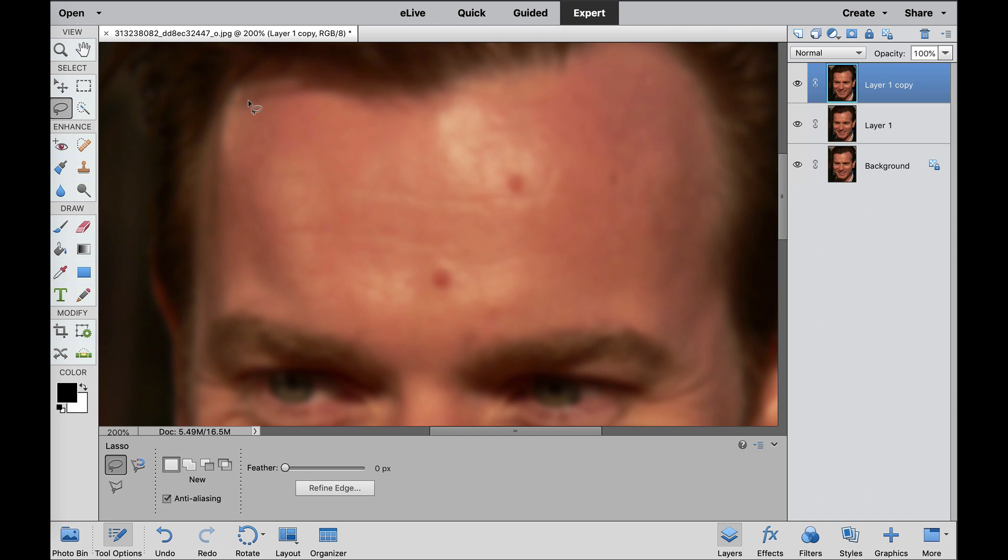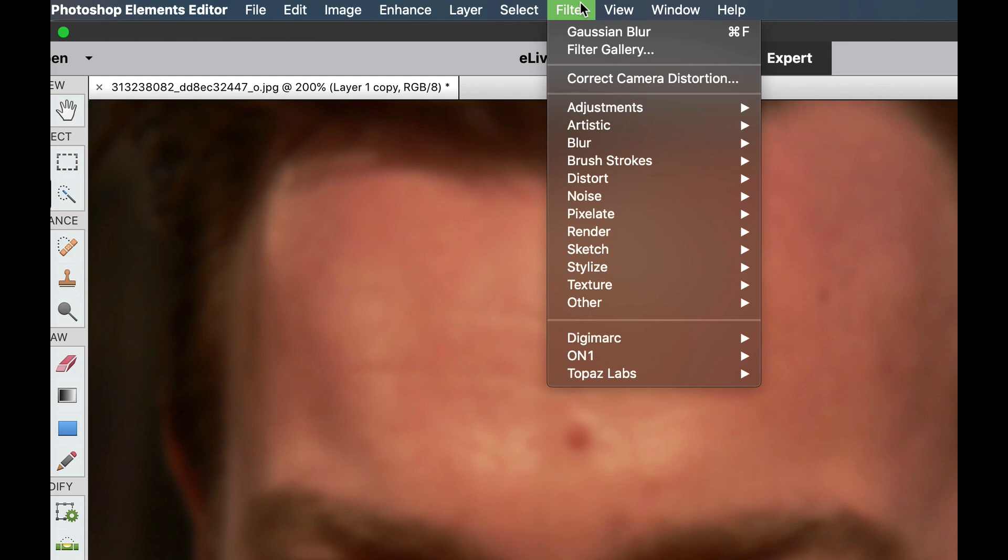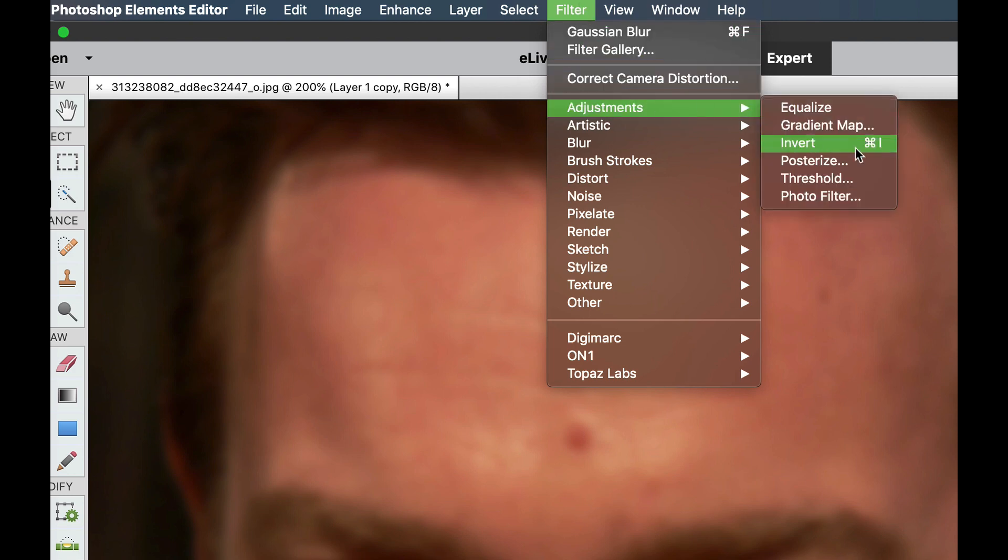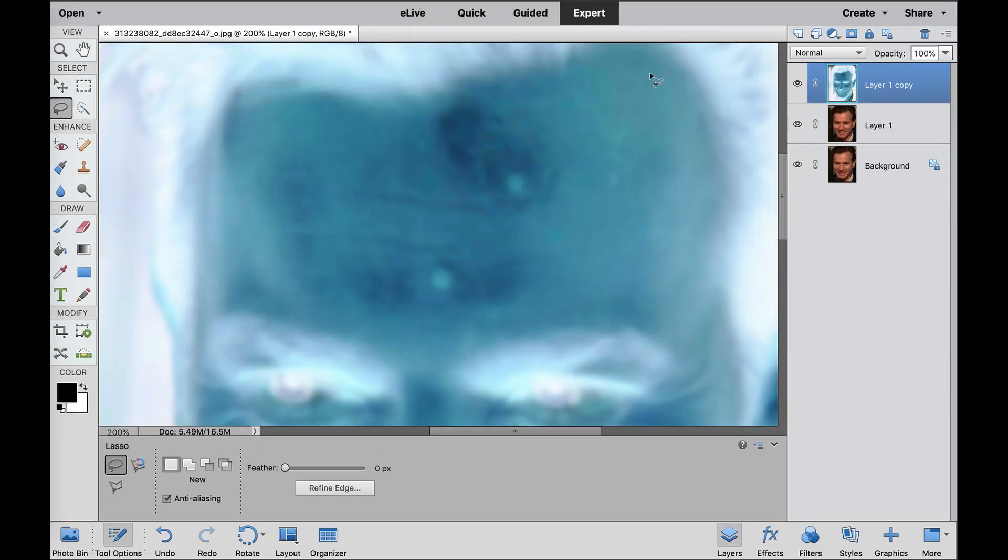And the next thing we need to do is we need to separate that texture from the color, and we're going to do this by using the Invert function. So if you go to Filter, Adjust, and Invert, you can see that that is a Command or a Control-I that's going to invert our photo.